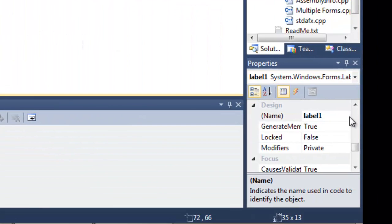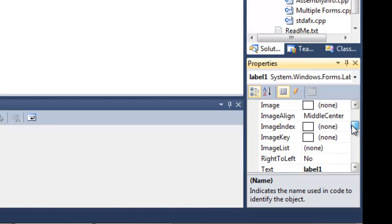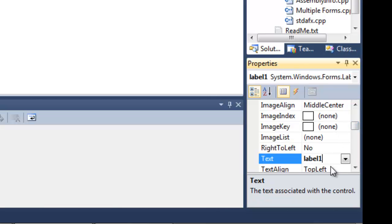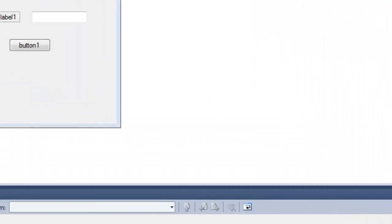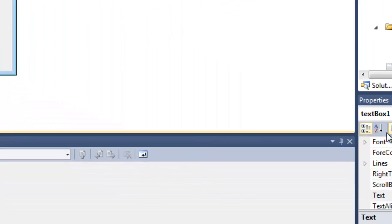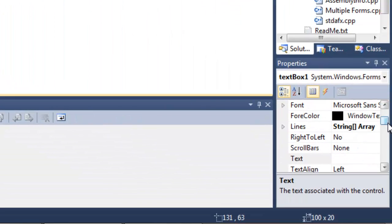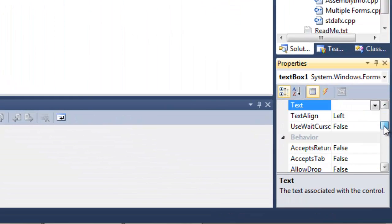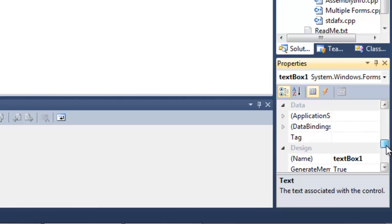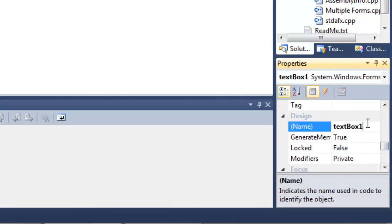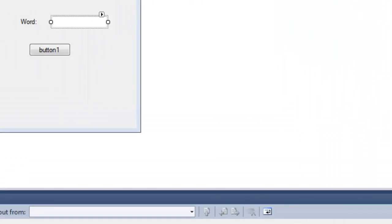So our label, we want to change the name part of that, which is what the computer is going to see, to LBLWord. And we want to change the text part of that to Word. Then we want to change our text box, the name part of that, to TXTWord.